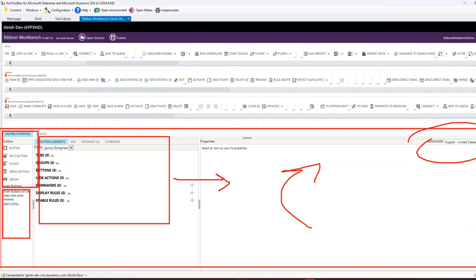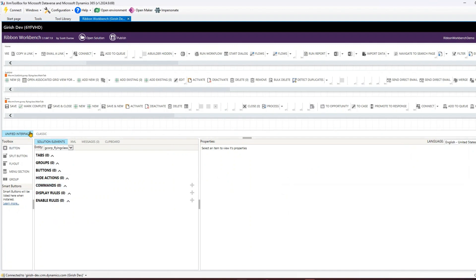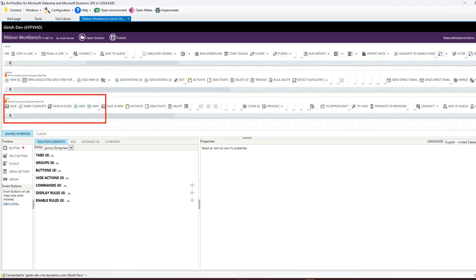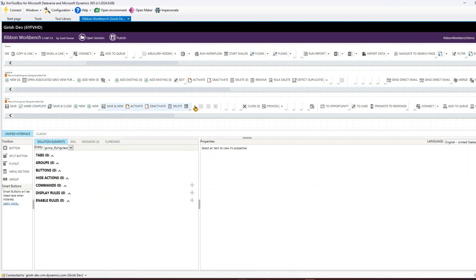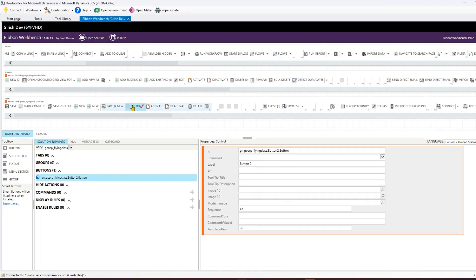Let me give you one quick example, and then I'll show more in upcoming videos. To add a button, you have options for Button, Split Button, Fly Out, Menu Section, and Group. If I want to add a button in the form, I need to decide where to place it - say after Save and New. I'll click and drag to that position, and once the pipe icon appears, I release the mouse. The button is now added.